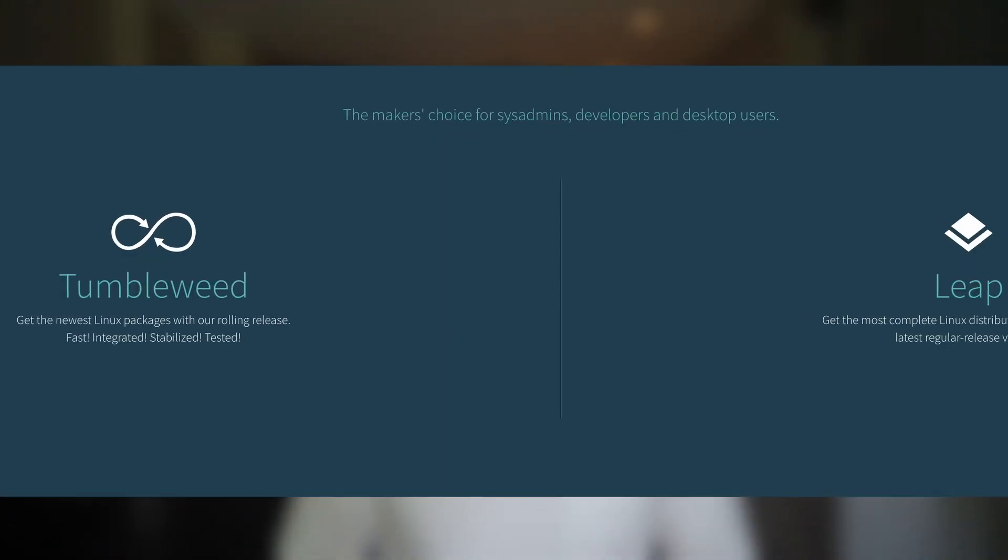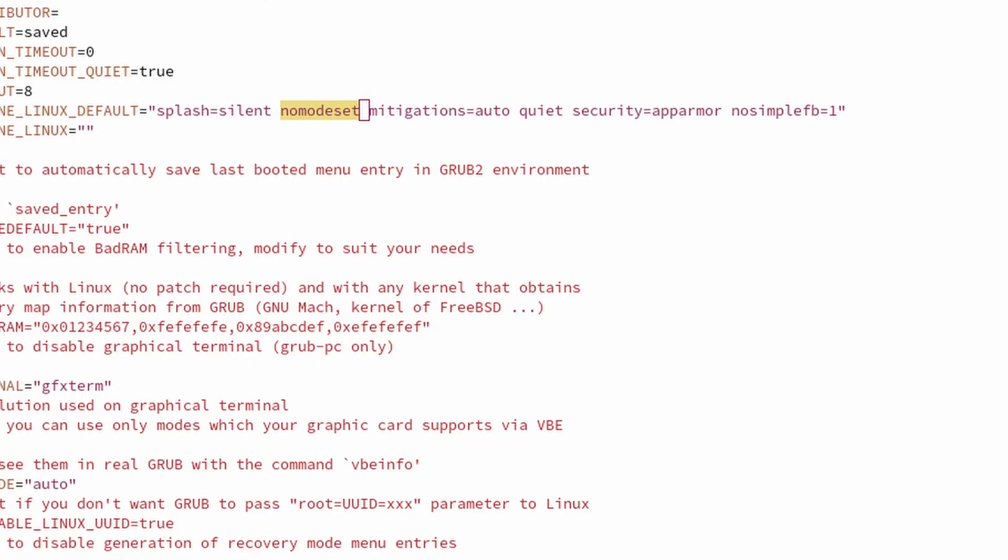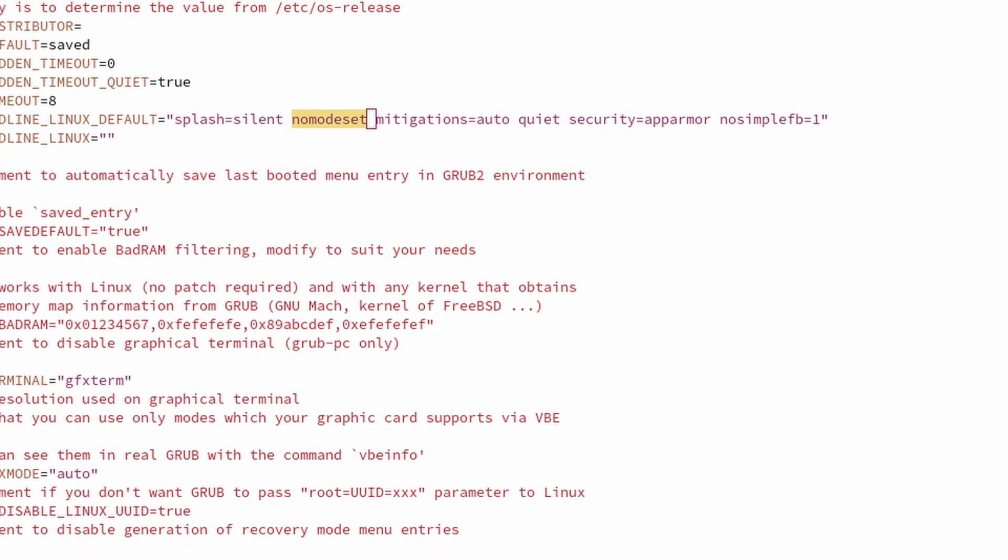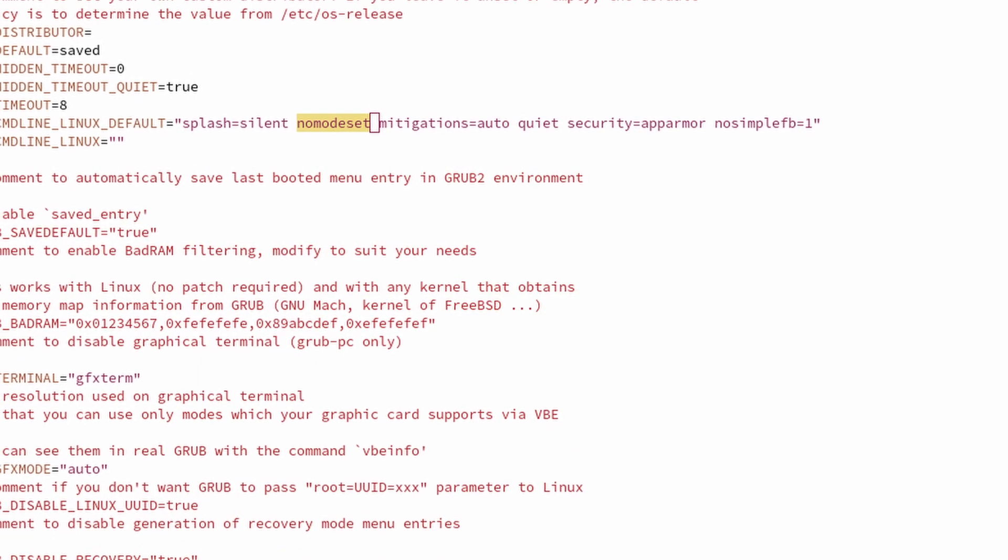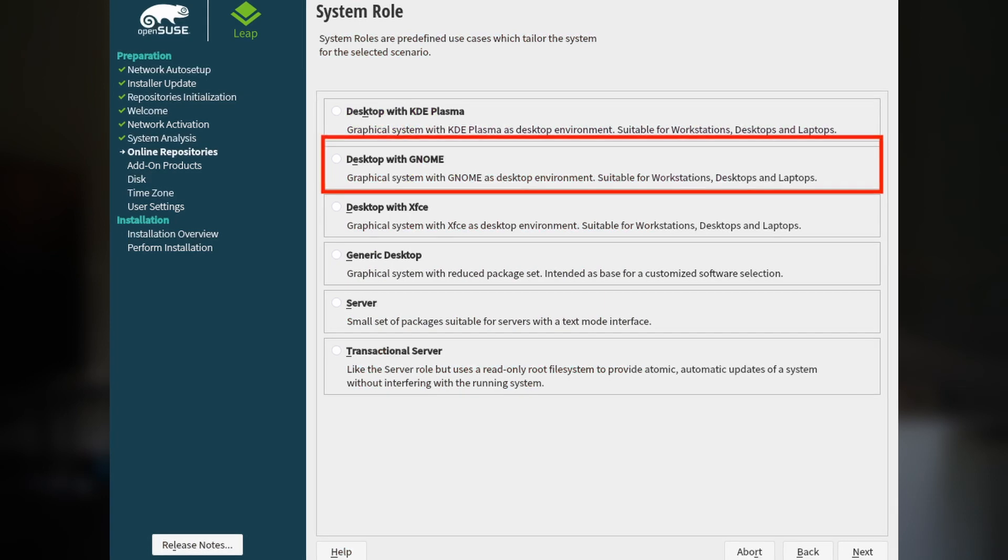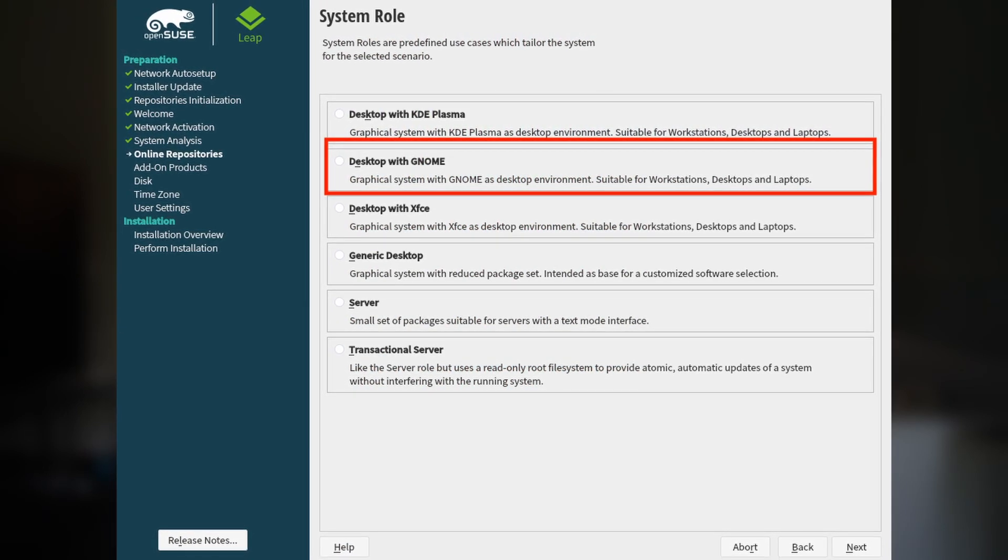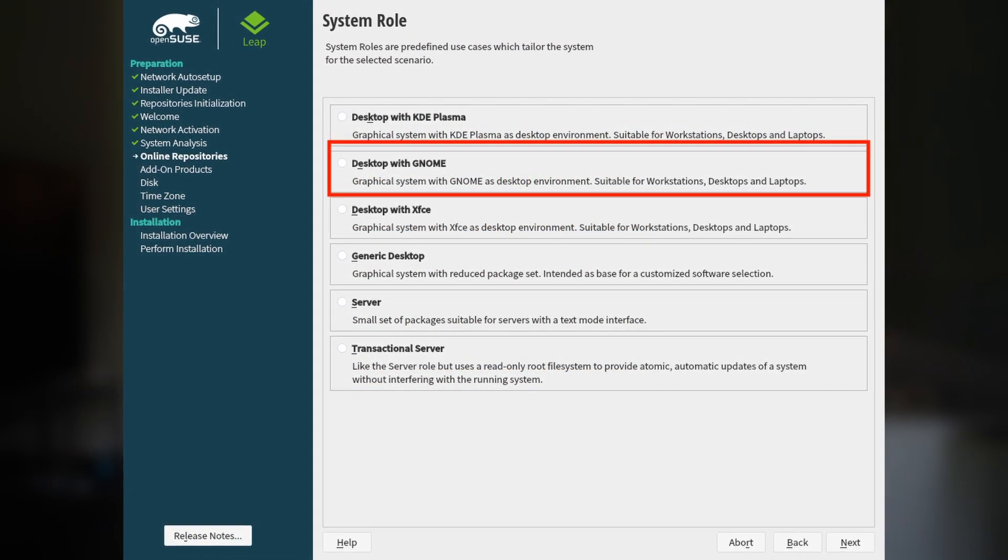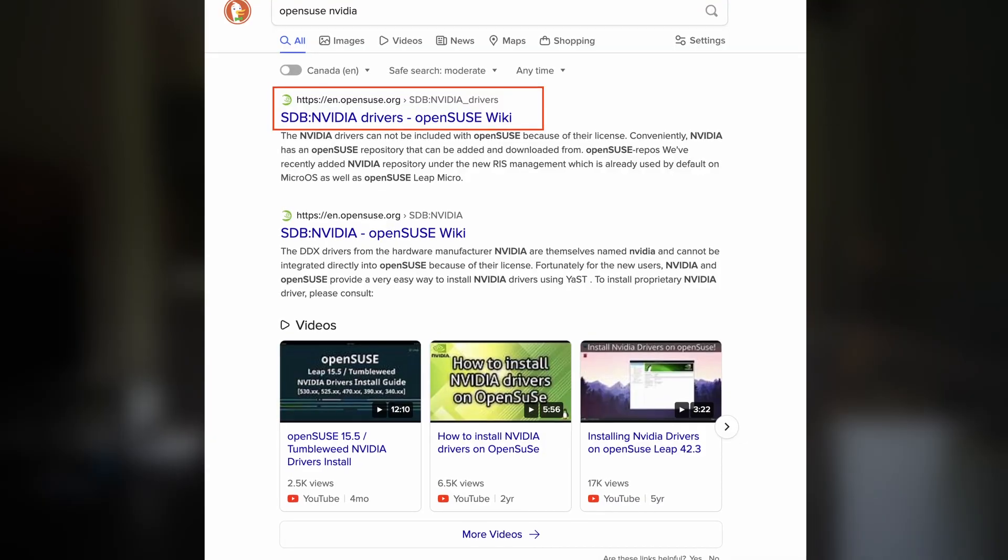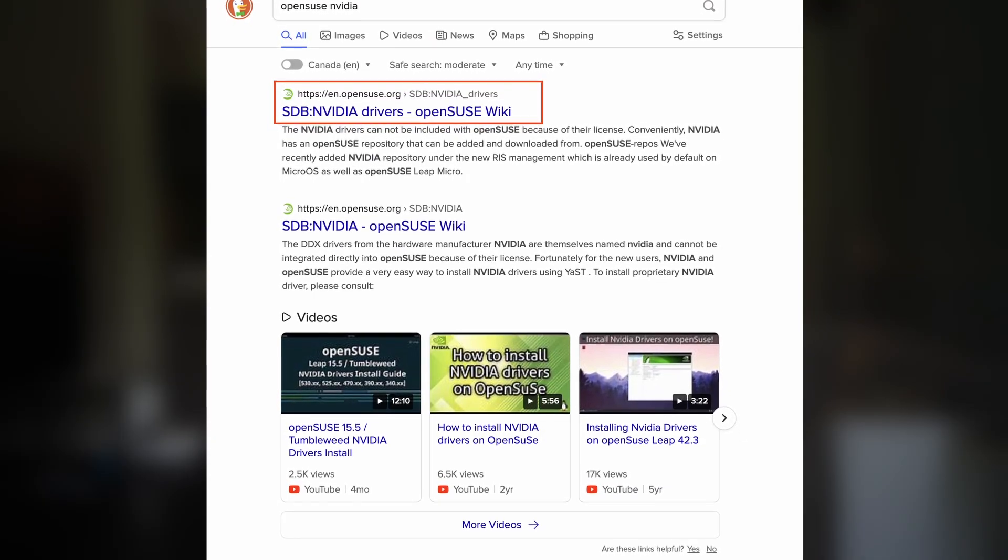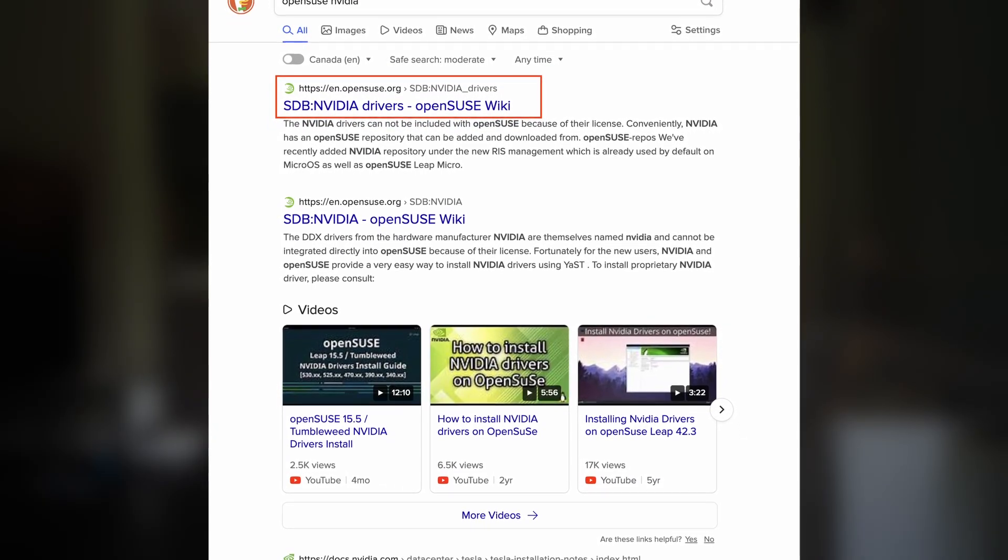I downloaded the Tumbleweed version. Like Fedora, the ISO boot up was stuck at the driver loading screen. I had to set the kernel parameter again in GRUB to make it pass. I chose GNOME as the desktop environment during the installation process. After the installation, the boot and system update had no issue.